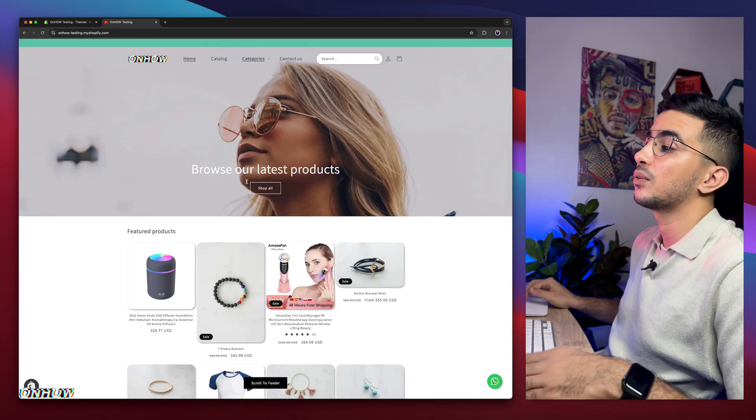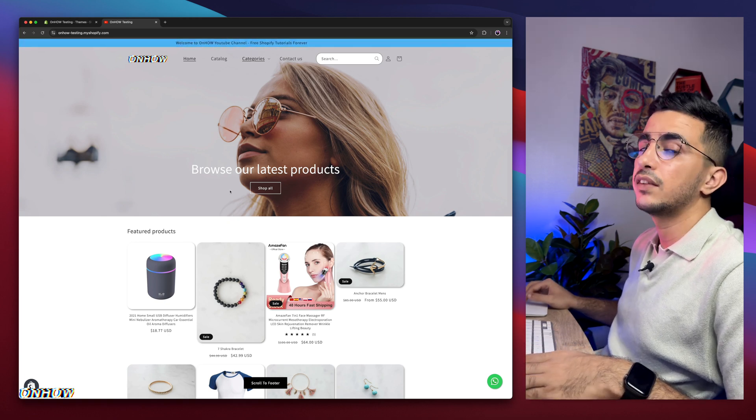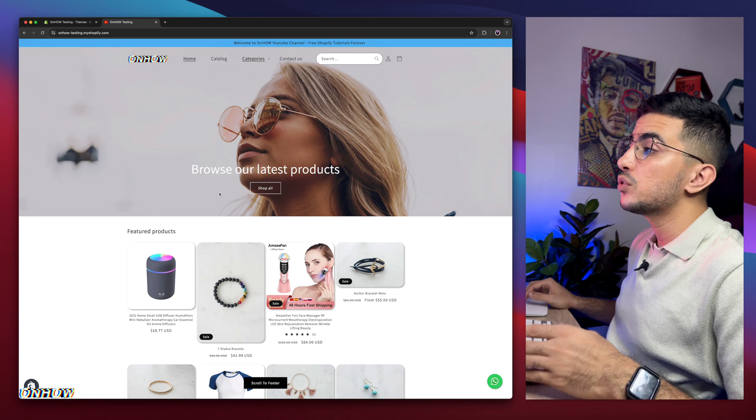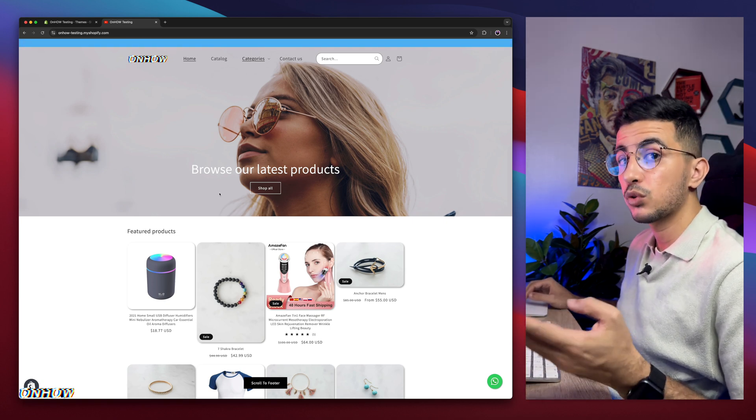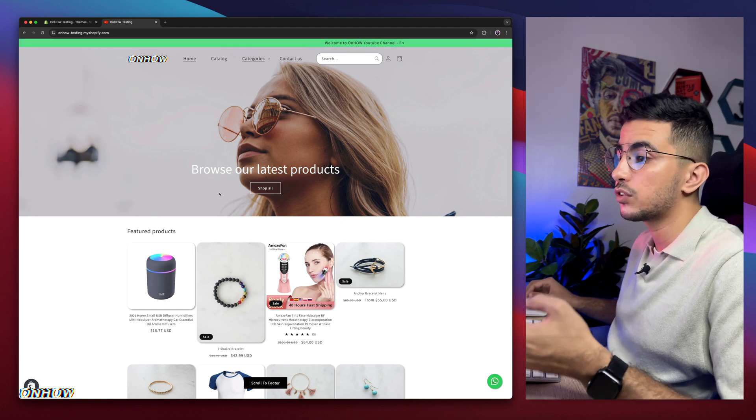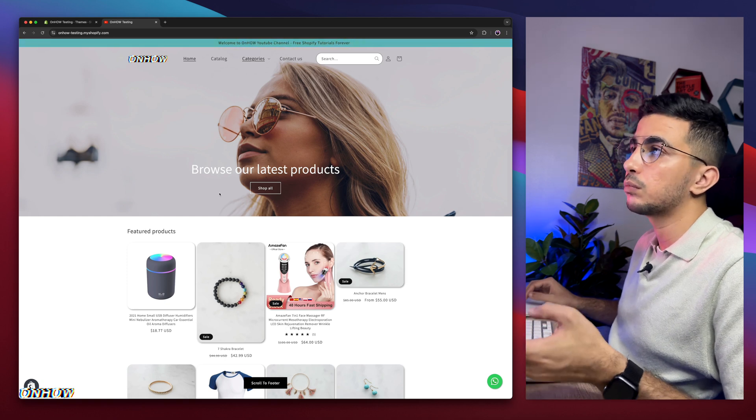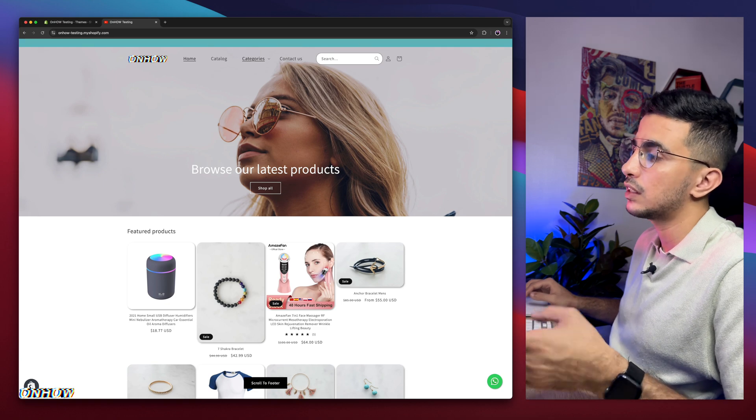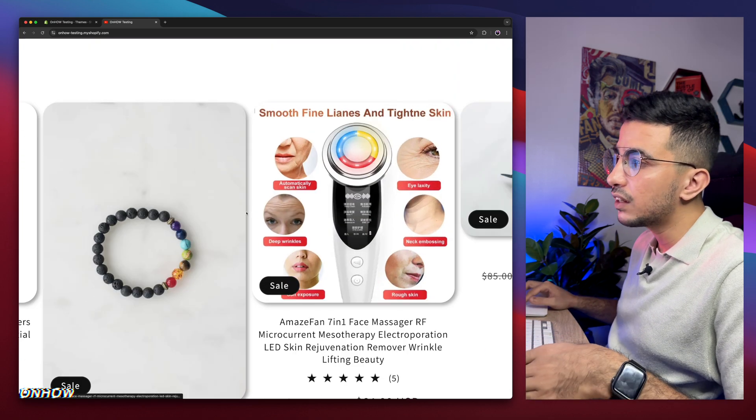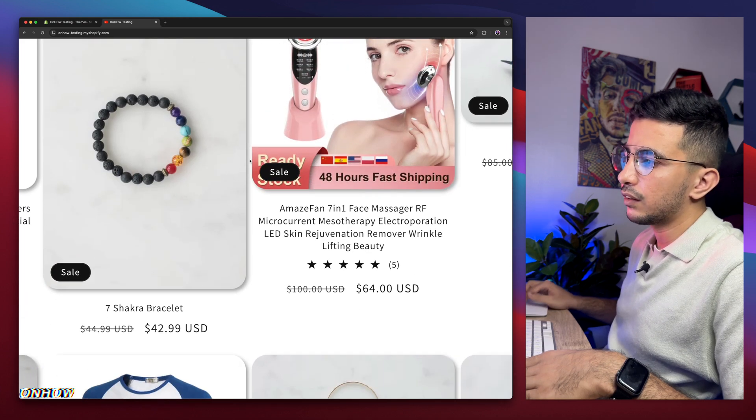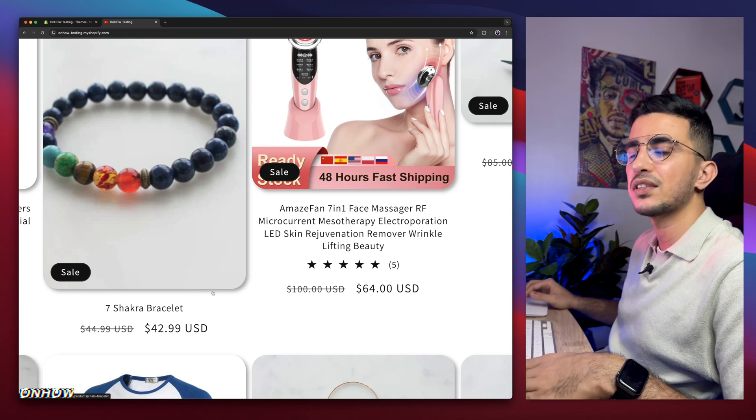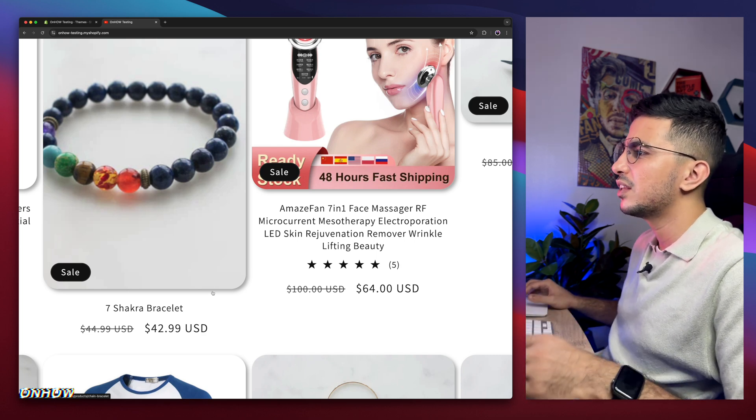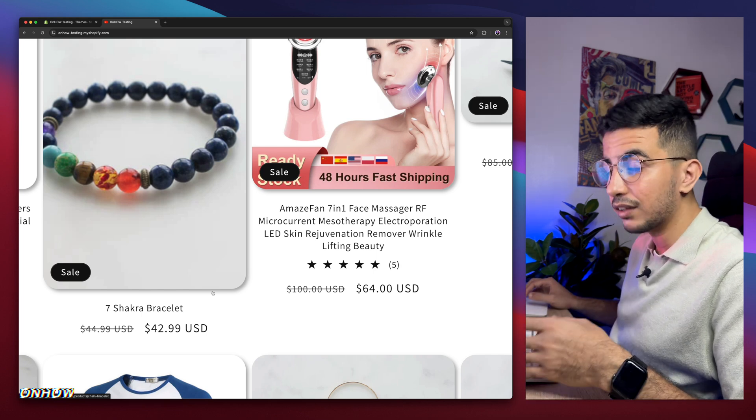This is the Shopify store where I do all the tricks. Literally everything on the store I did in tutorials. If you saw anything that you liked and want to implement it in your store, just check out the channel. Because once it's here, that means it's already done and posted in one of my tutorials.